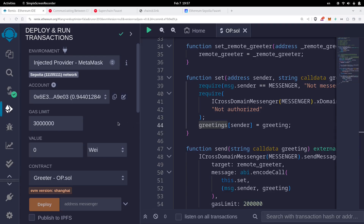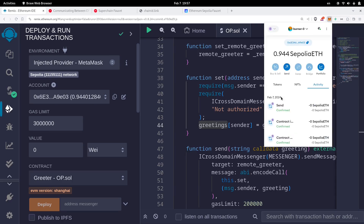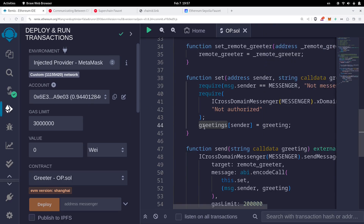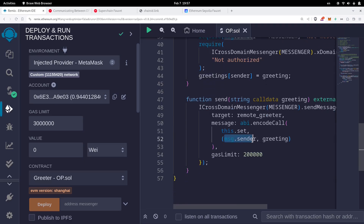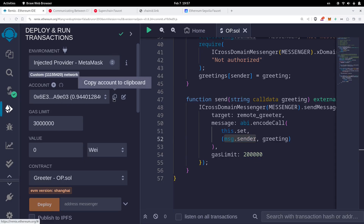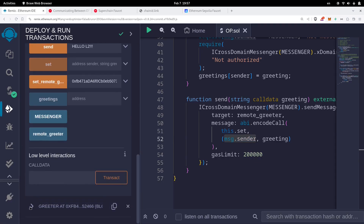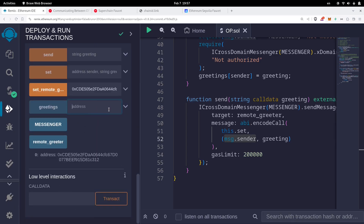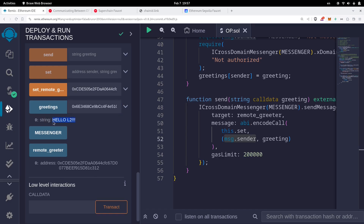After waiting a few minutes for the message to relay, let's check that our transaction went through on L2. Switch the network from Sepolia to OP Sepolia in MetaMask. Then open the L2 Greeter contract and call `greetings`, passing in the sender address — which is the address that called `send` on L1. We get the message: 'hello L2'. This is amazing — we sent the message from the L1 contract and the L2 contract was automatically executed.